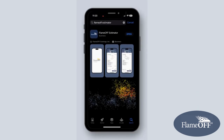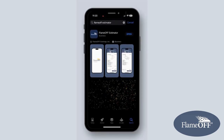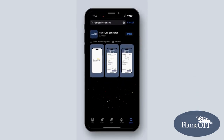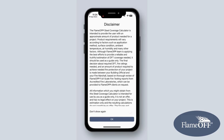Hello, fireproofing professionals. It's Lily, and I am so excited to announce that our Flame-Off Estimator app is now available on Android and iOS devices. Today, I wanted to show off what the iOS version looks like.